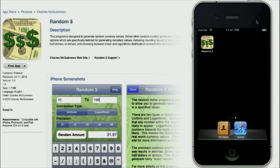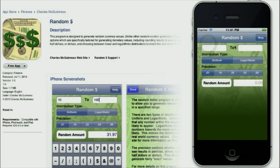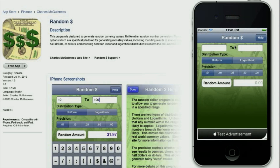I'd like to give you a quick demonstration of the Random Dollar Program. The Random Dollar Program is used to generate random numbers that represent currency values. It's pretty simple.